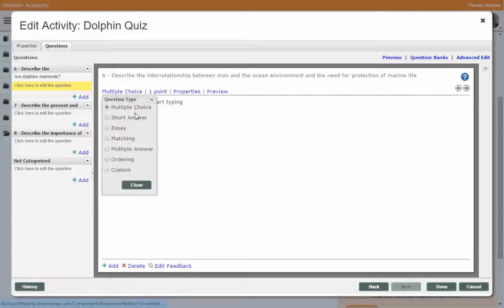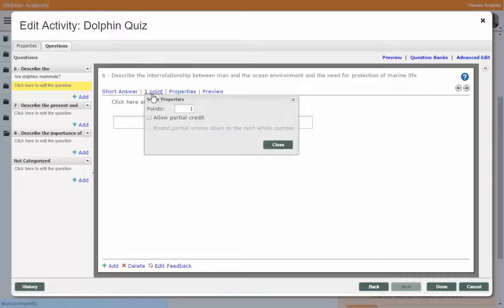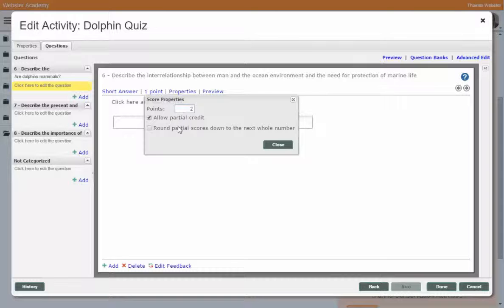We're now going to look at a short answer assessment question type. As you can see, I can modify the points here. I know I'm going to have two blanks in this short answer, so I'm going to give two points and allow partial credit. If they get one blank right, I'm going to round down, so they'll get half a point.